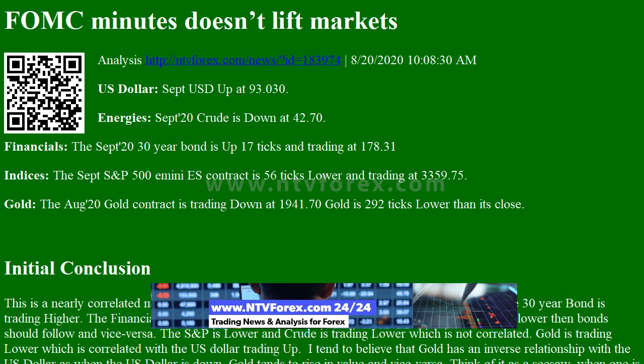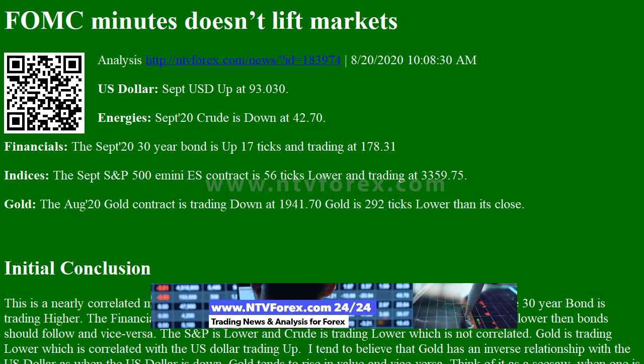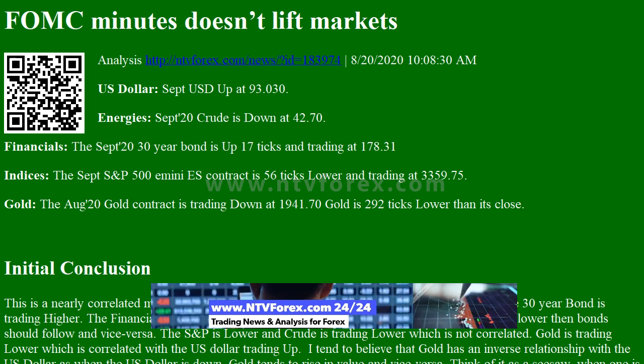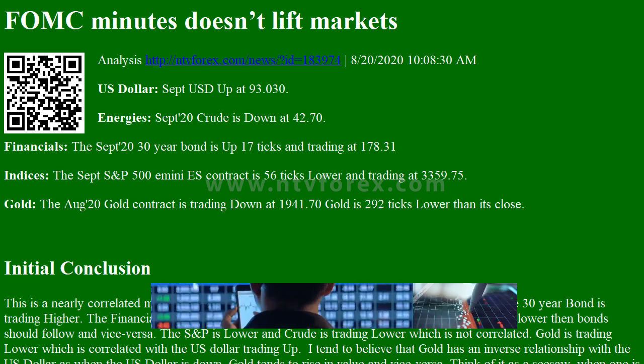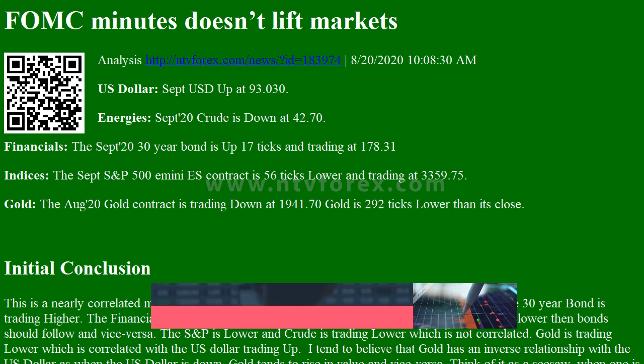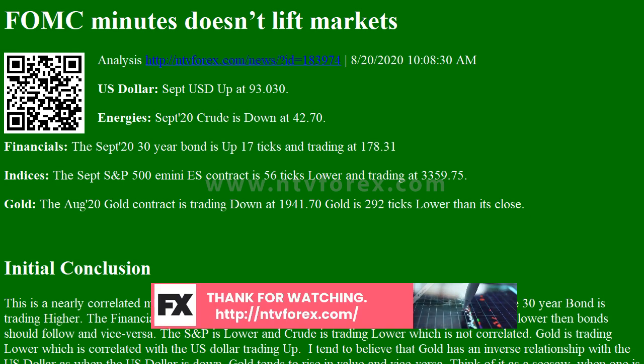US Dollar September is up at 93.030. Energies: September 20 crude is down at 42.70. Financials: the September 20 30-year bond is up 17 ticks and trading at 178.31. Indices: the September S&P 500 E-mini ES contract is 56 ticks lower and trading at 3,359.75. Gold: the August 20 gold contract is trading down at 1,941.70 — gold is 292 ticks lower than its close.